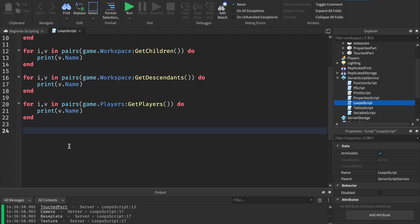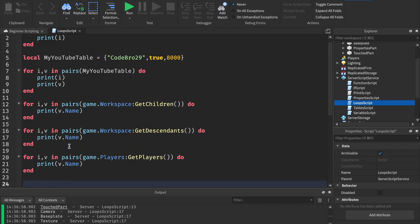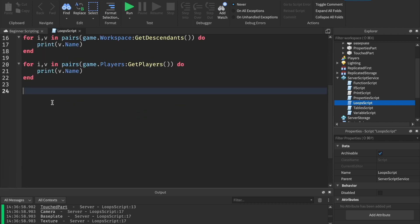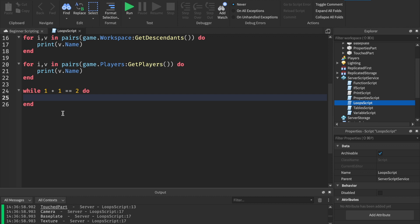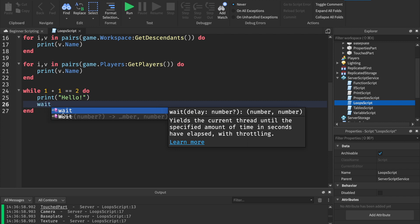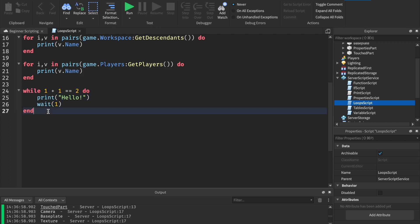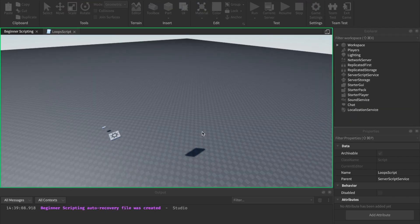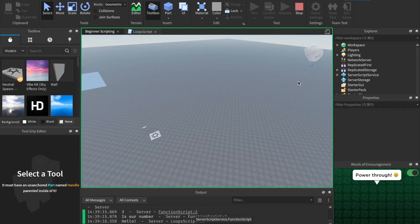The last loop we're going to touch on is a while loop. These are similar to a for loop, but instead of stopping at a number condition, we do it a little differently. We say: while 1 + 1 == 2 do — while 1 plus 1 is equal to 2, we're going to continue to do this. We can print 'hello'. Super important: add wait(1), or else your computer is going to crash, because without a wait this loop will just run forever since 1 plus 1 will always equal 2. If we hit run, you'll see every second it prints hello.